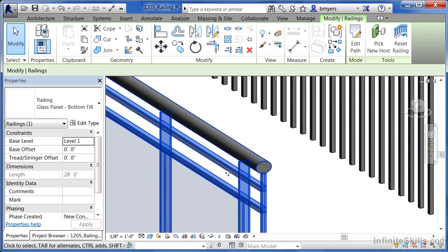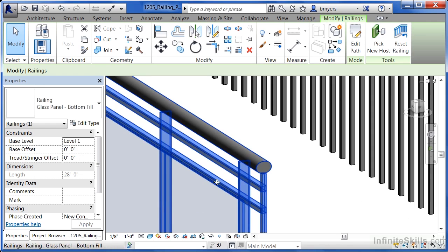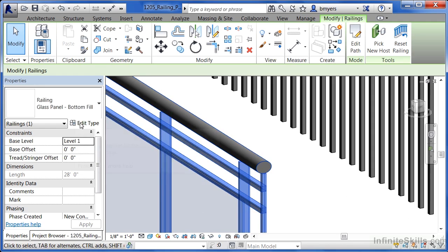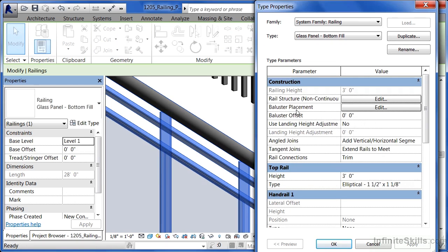Now so far what we haven't seen is what makes up these panels. What makes up the panels is if we select on edit type one more time and go into baluster placement and select on edit.